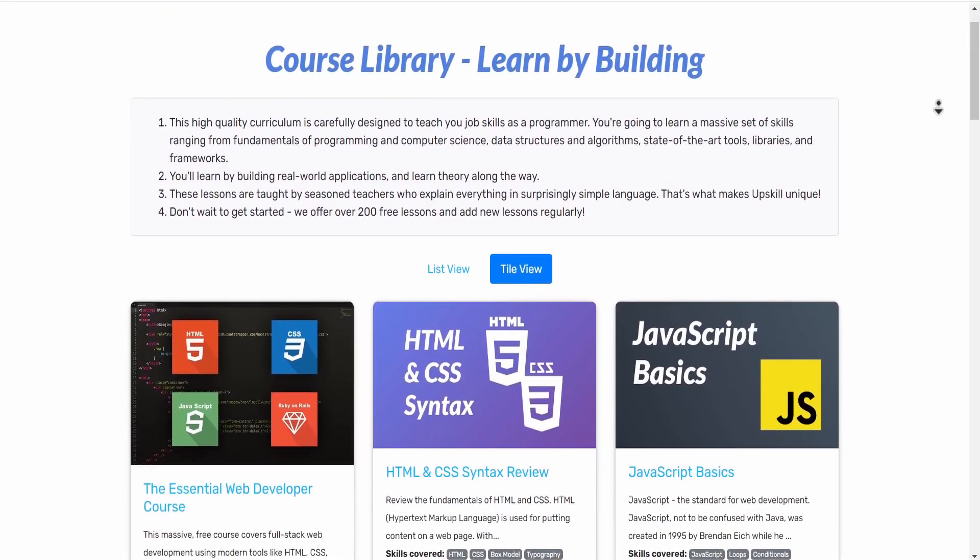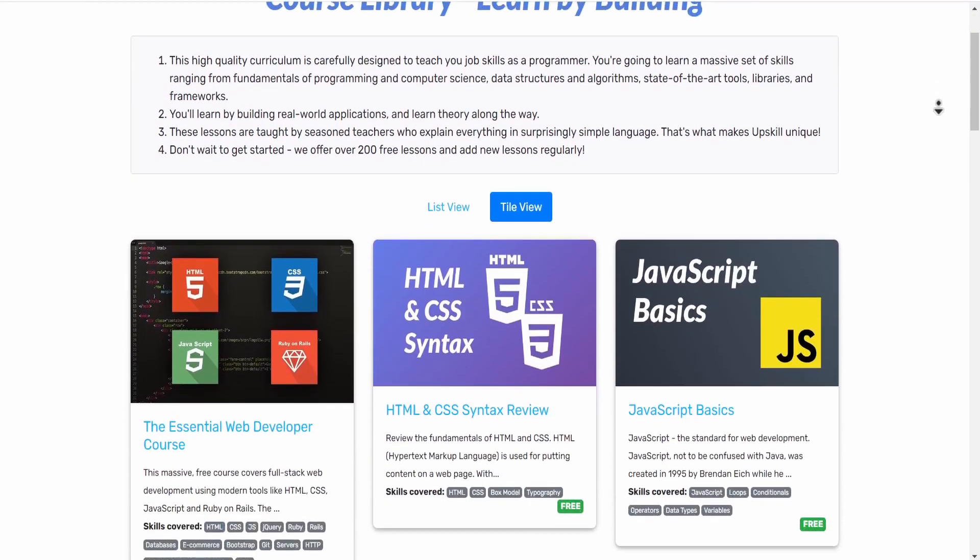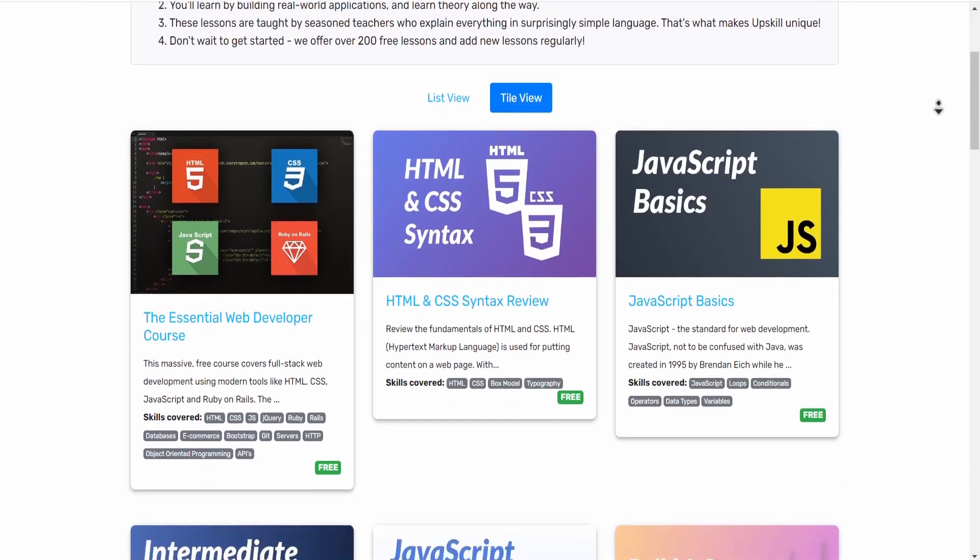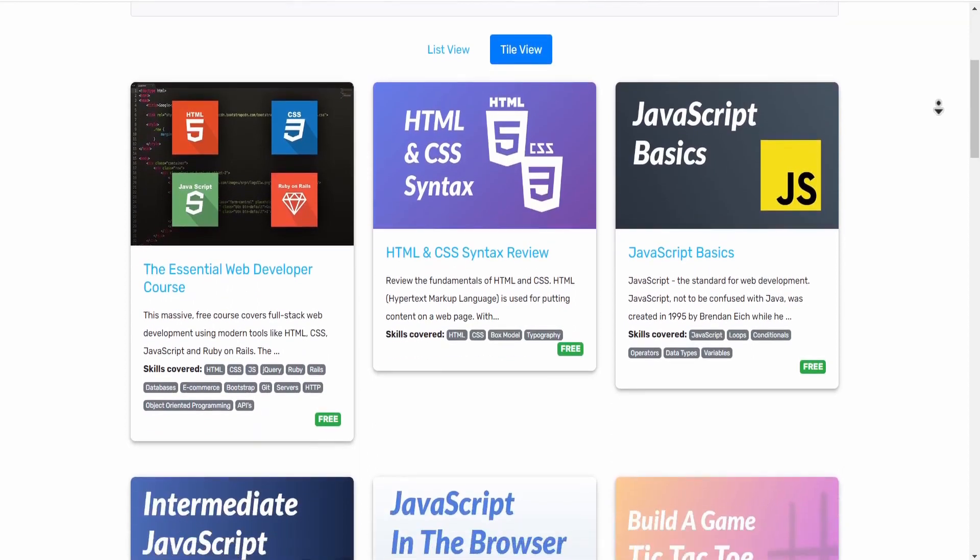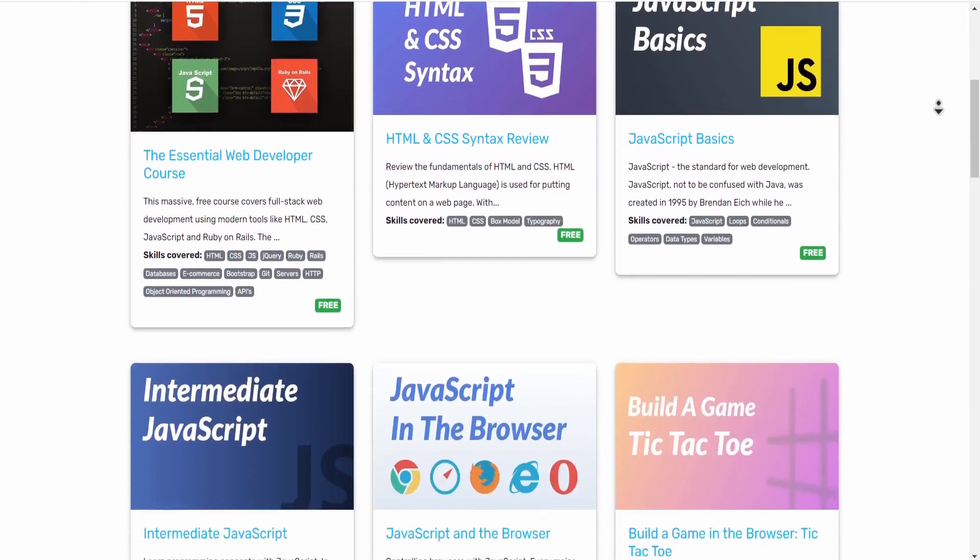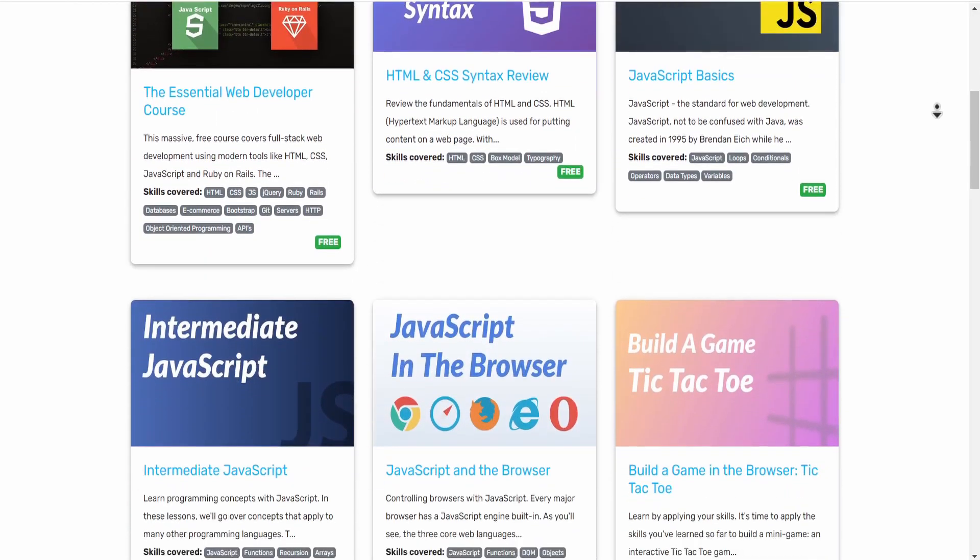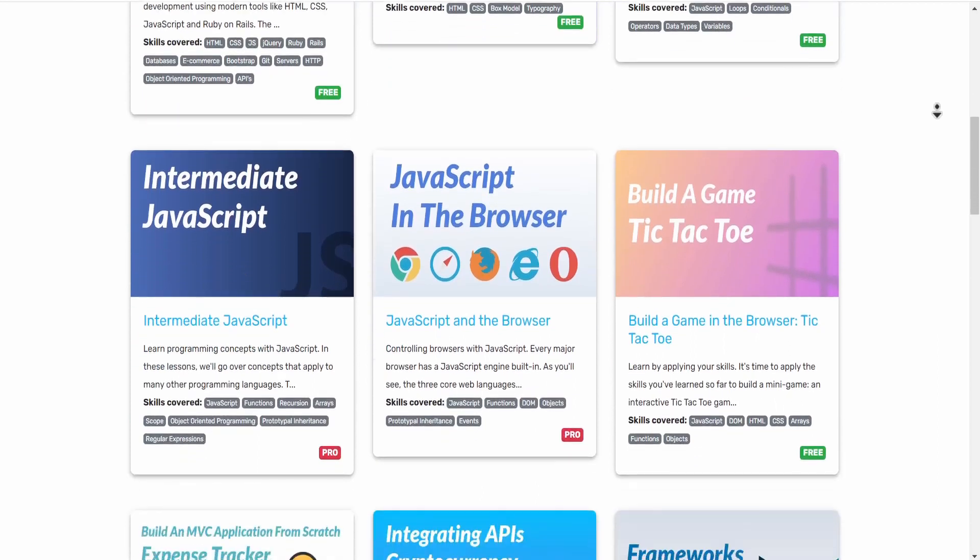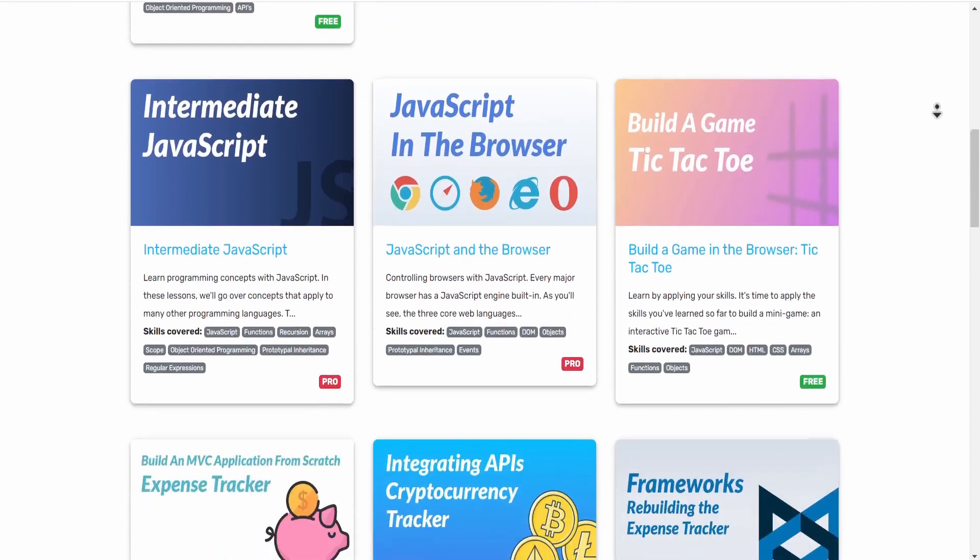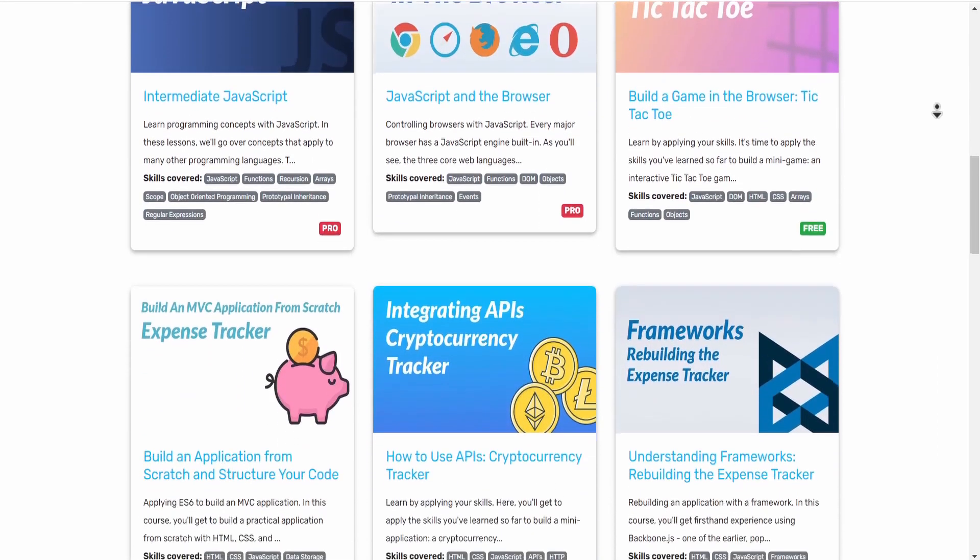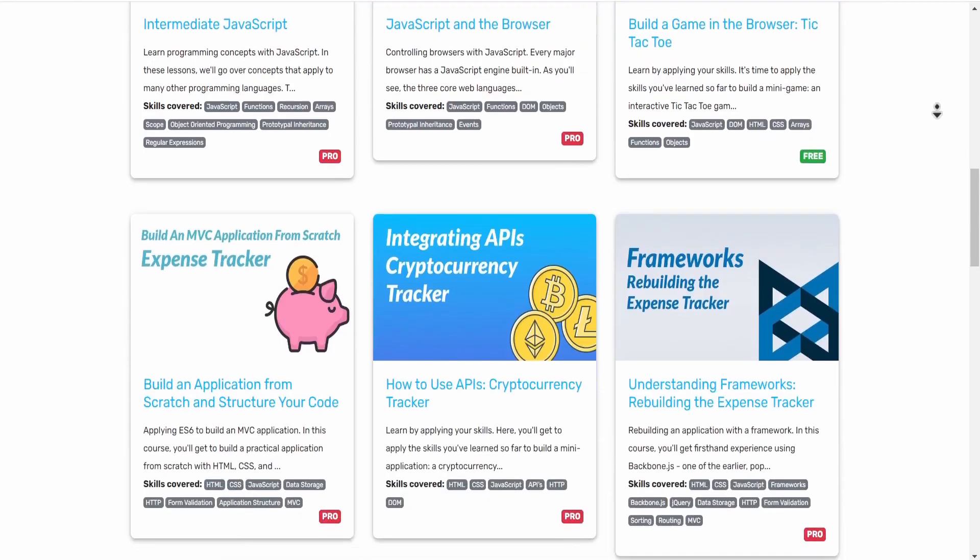What you'll learn here is all the basics of web development including courses about HTML, CSS, JavaScript, Ruby, and more. As you can see, some are in the free version and some are in the pro version which is $90 per month.